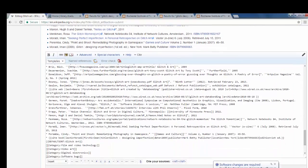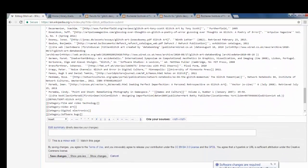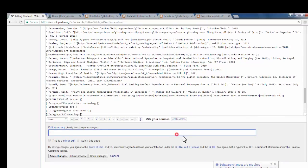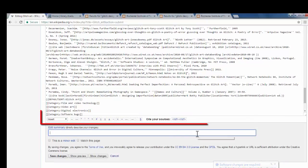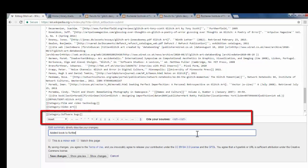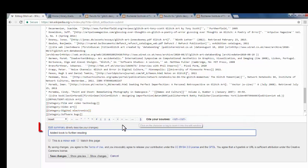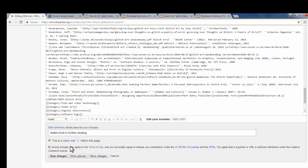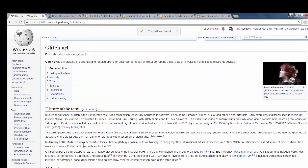I'm going to scroll back down to my editing window, and here in Edit Summary, I'm going to write Added Book to Further Reading. Now, this is a minor edit because I didn't actually change any of the content of the page, so I'll click This is a minor edit, and then Save Changes.